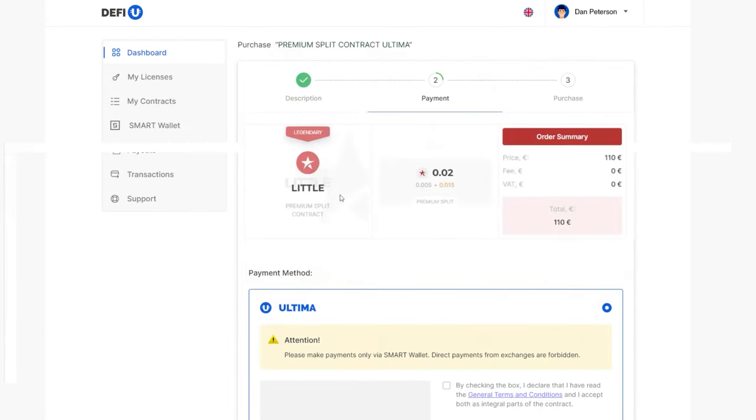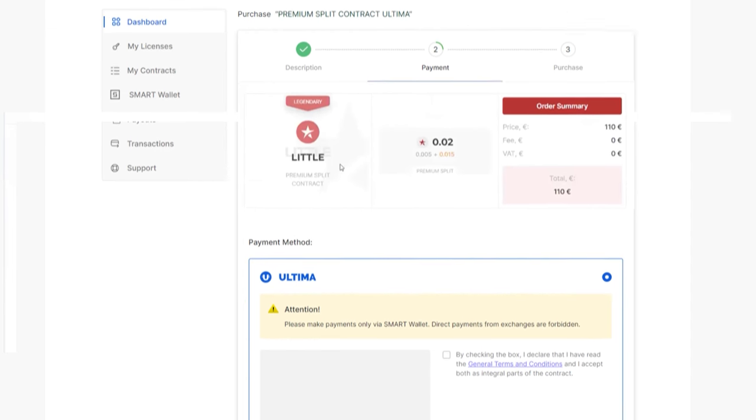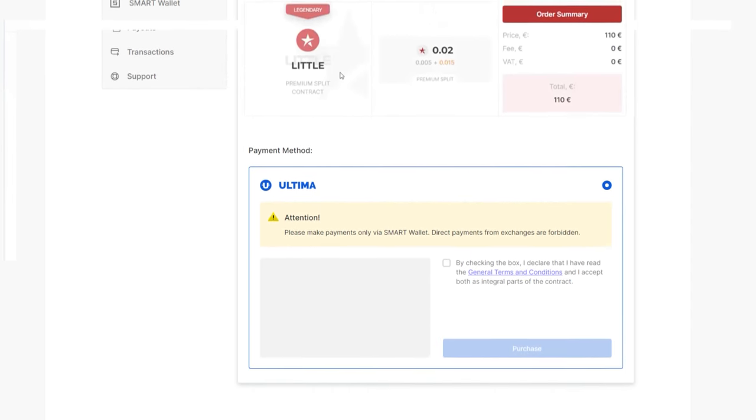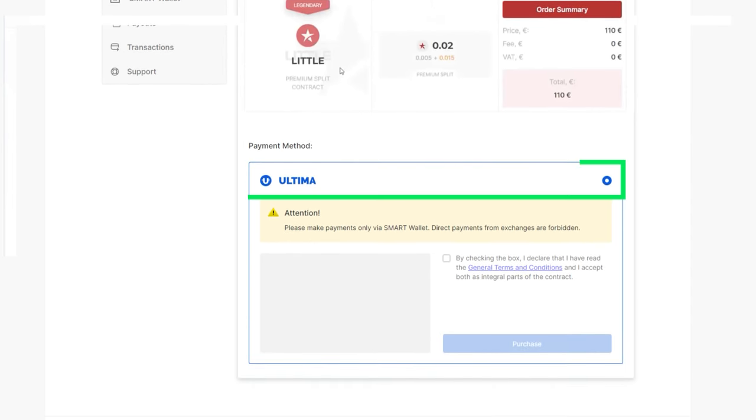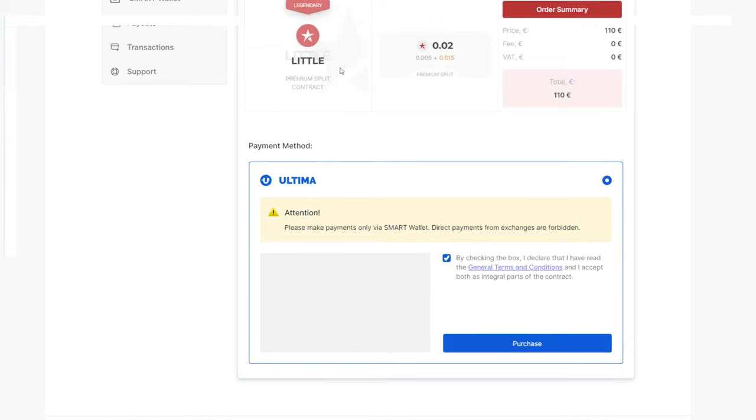A window will open where you will be asked to choose a payment method. Payment is only available with Ultima. After selecting the Ultima token, confirm your agreement with the terms by checking the box and click purchase.